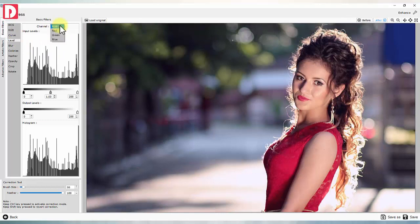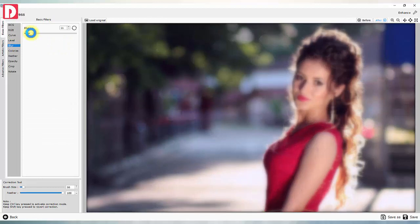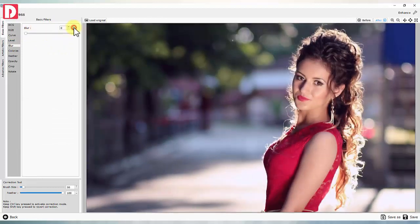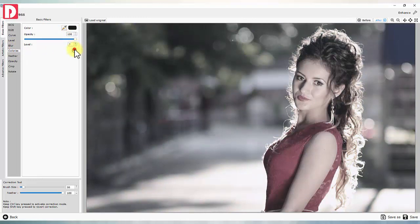Levels: RGB as well as individual color channels. Blur: control image clarity. Colorize: with color selection, opacity and level.